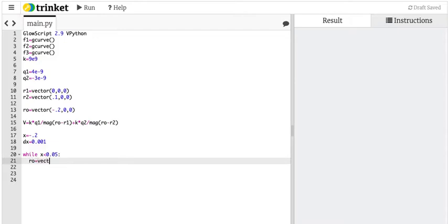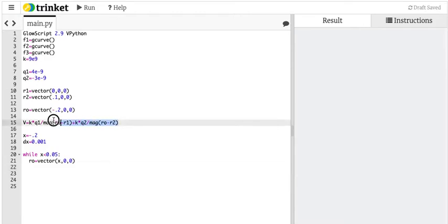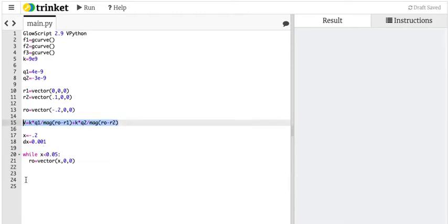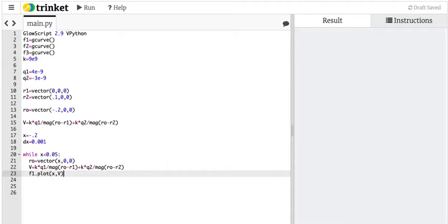r equals vector x, 0. Now I can calculate the electric potential, which is right here. Now I can plot the electric potential, so I'm going to say f1.plot. My x value is going to be x, and my y value is going to be v.